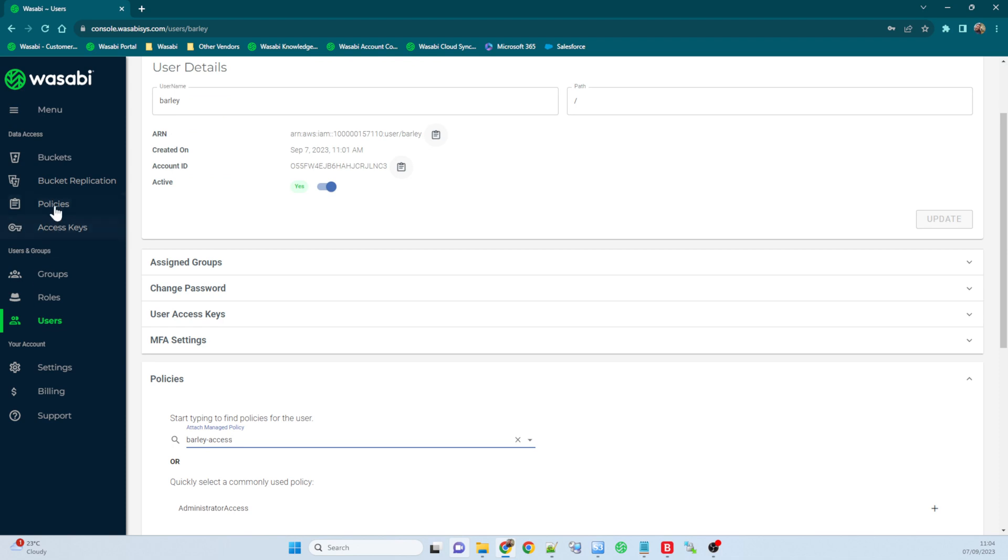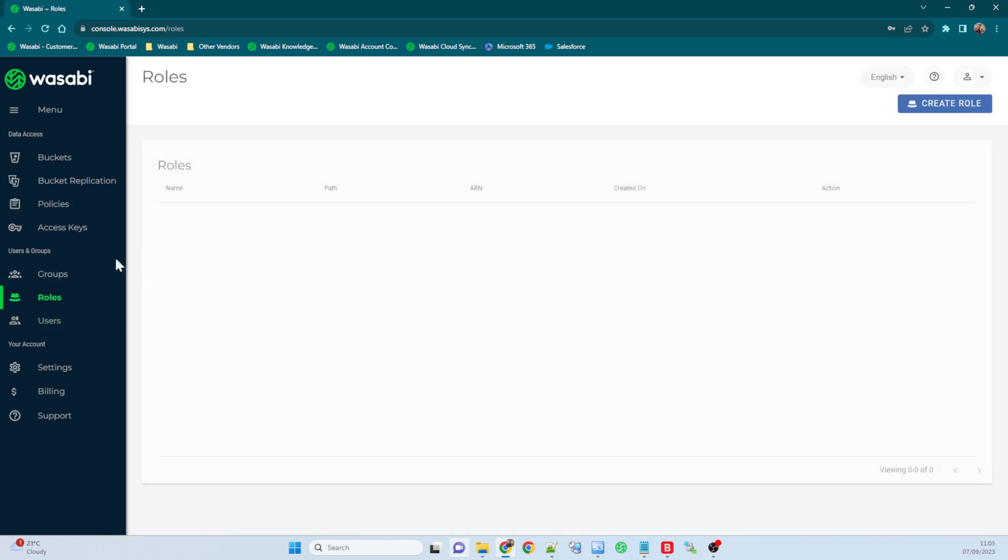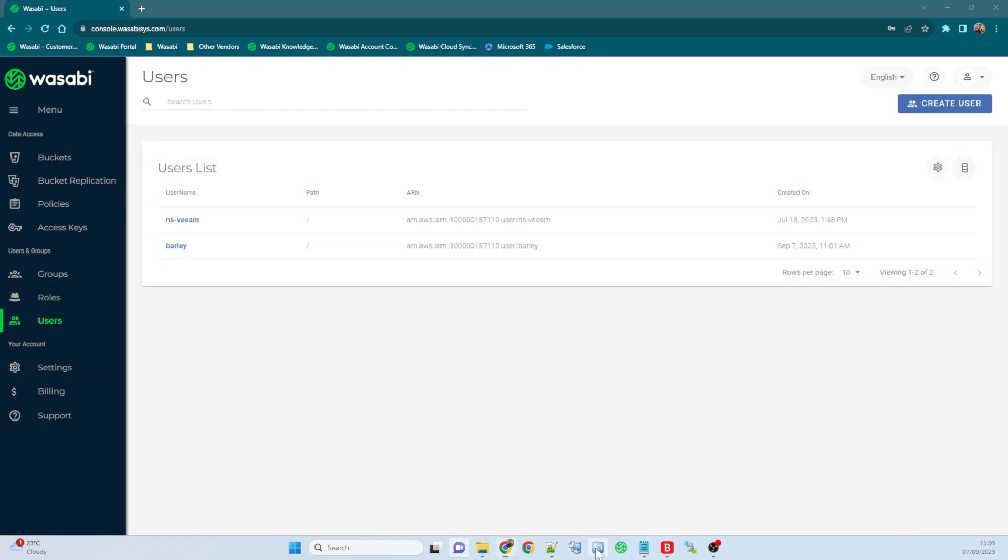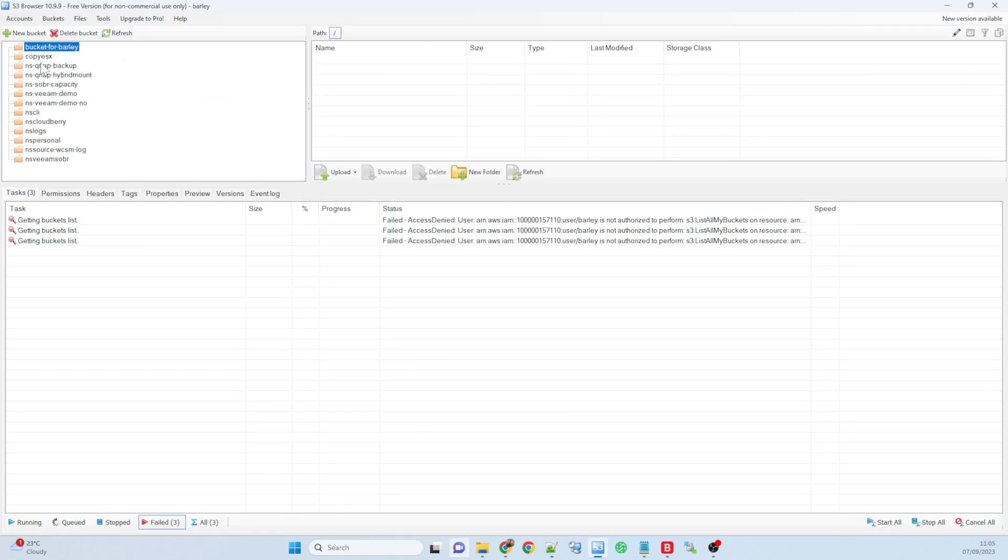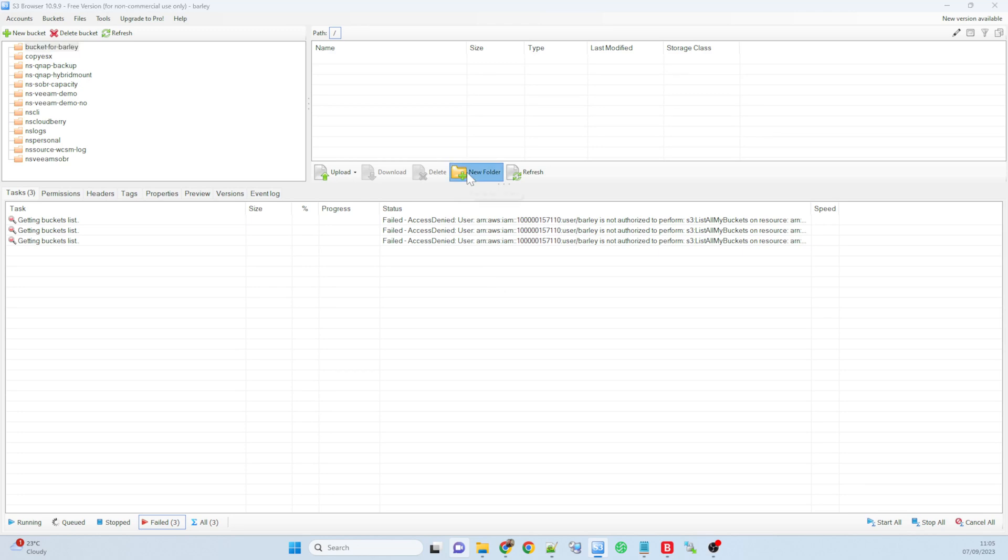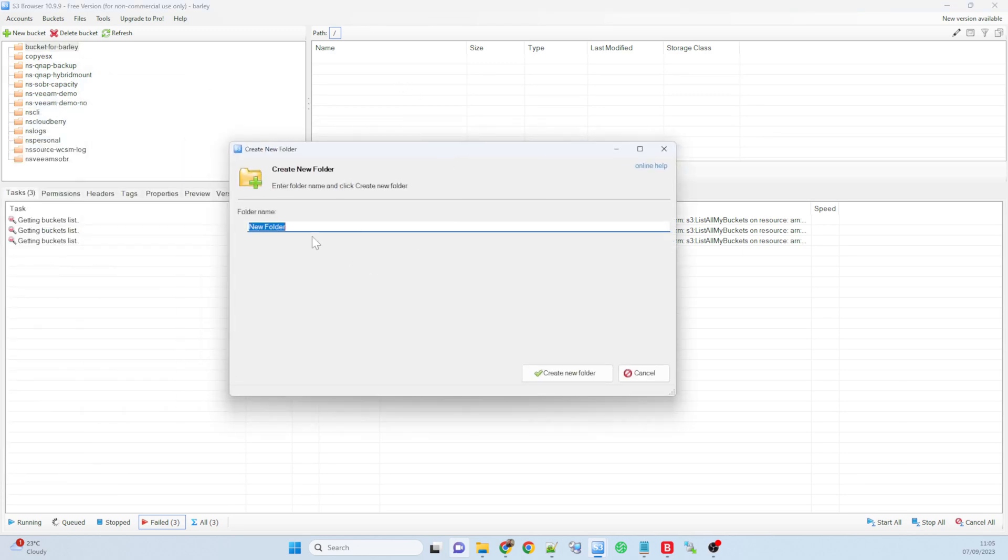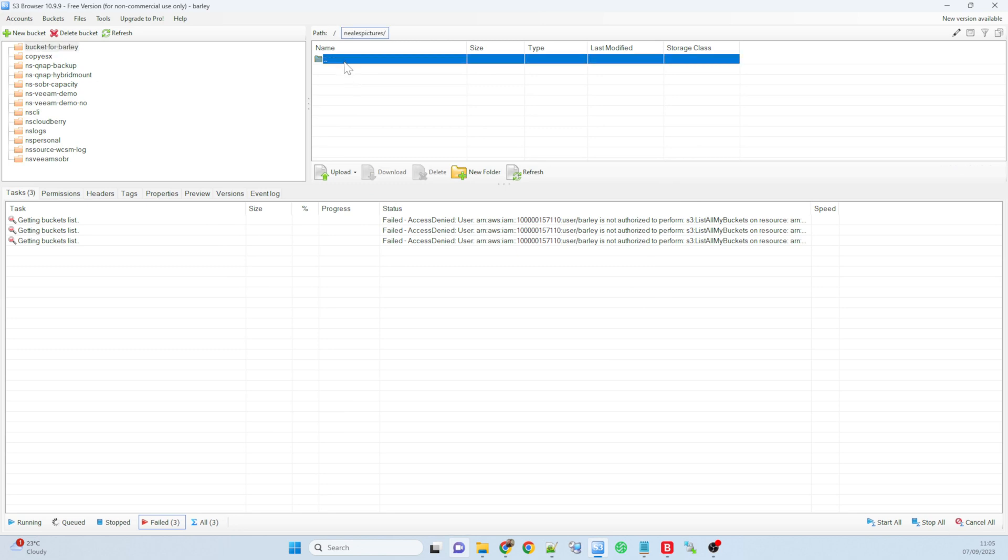So that should now, if I go back to my S3 browser and refresh, I can now see all of my buckets and I've got access into bucket for barley. I know I've got access because I've got no error boxes popping up and I can go ahead and create a new folder in there. Neil's pictures, there we go. And I'll create my new folder. So there we go, I've got full access into that file. I can upload files into there because that policy allowed me to have full access.